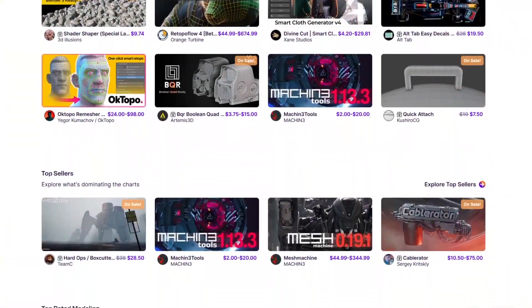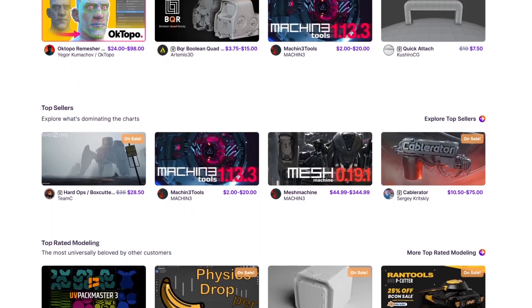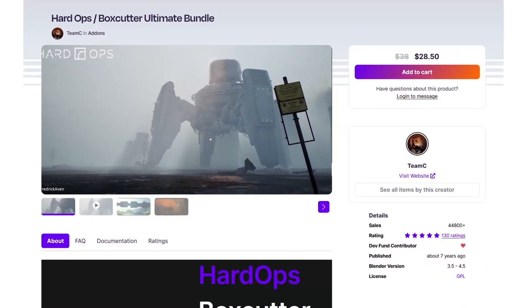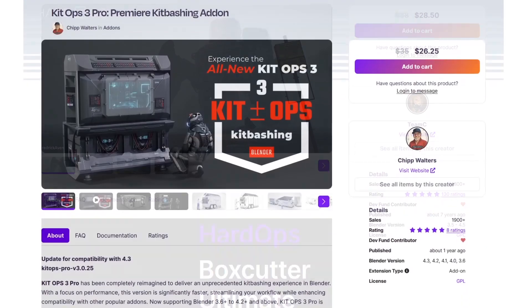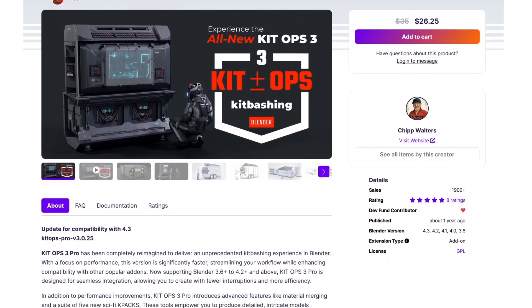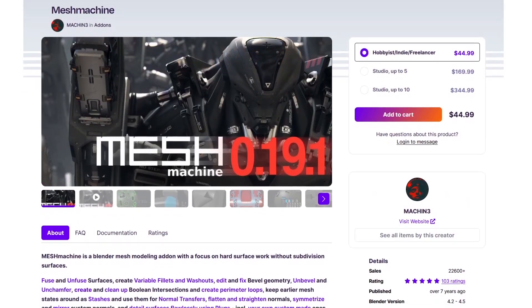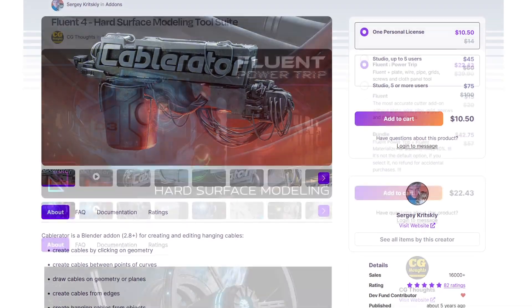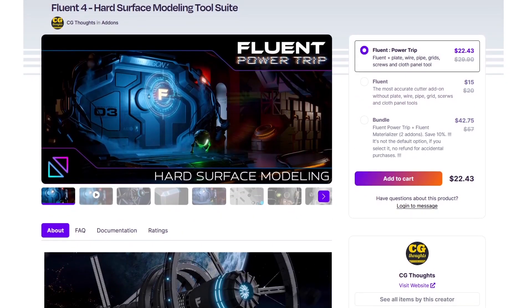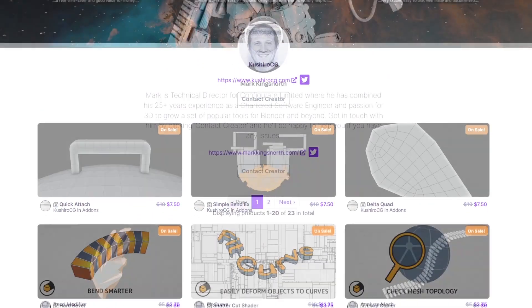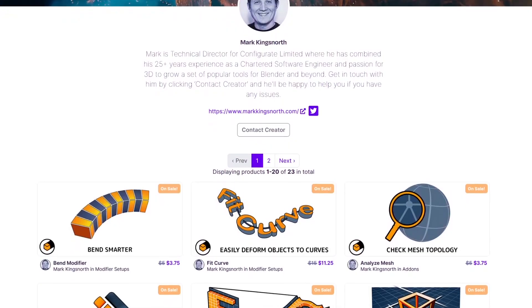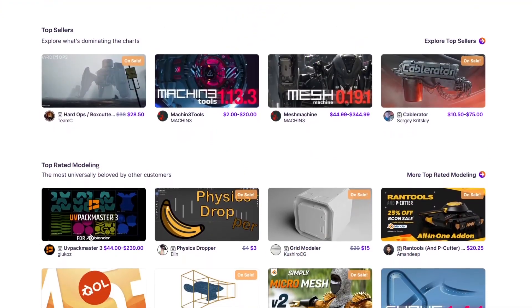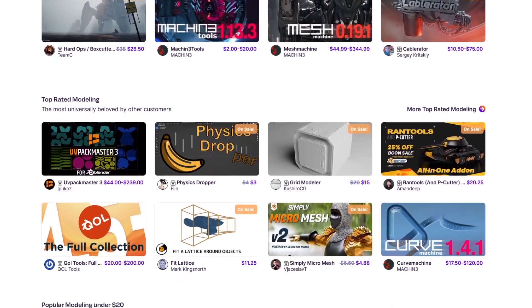First of all, if you are new to Blender, I invite you to check the best Blender add-ons for modeling like Boxcutter and Hard Ops from Team C, and add-ons like Kit Ops from Chip Walters, also Mesh Machine, and Cable Raider from Sergei Kritsky, in addition to Fluent from CG Thought and add-ons of KoshiroCG and Mark Kingsnorth, just to name a few. I will leave links to videos about them in the description down below.